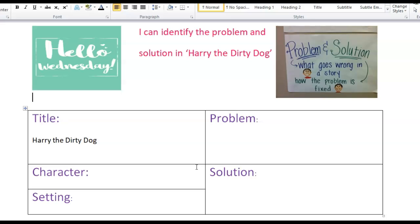A problem is what goes wrong in a story — what happens to make it go wrong. And the solution is how the problem is fixed. So you want to be thinking about that as we read through Harry the Dirty Dog.